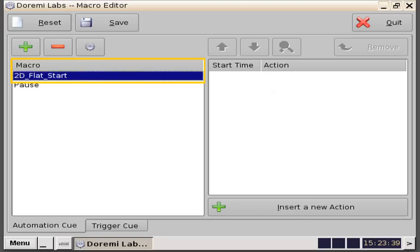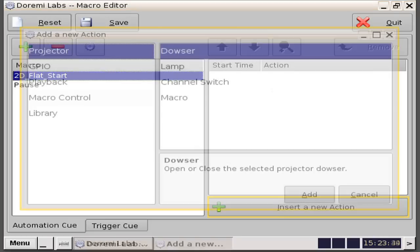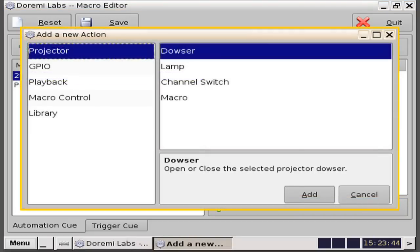Once you have created a macro, you will then need to assign an action to the macro by clicking on the insert a new action button on the bottom right-hand side of the window. You will then be presented with an add a new action window. In this example, we want to insert the action of striking the projector's lamp, since this action takes some time.